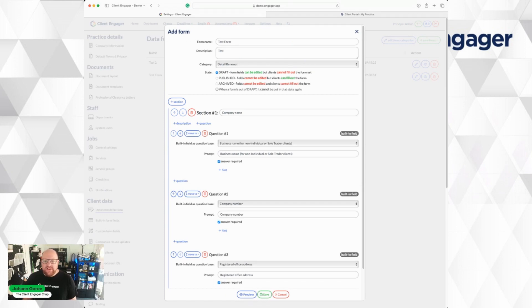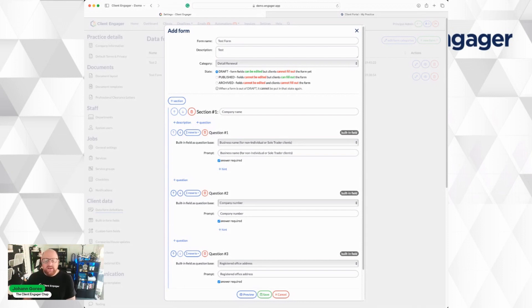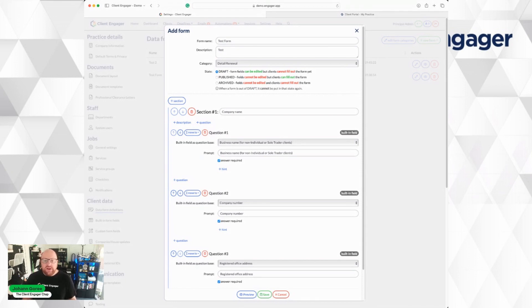I can then save this later as draft, which means I can come back and edit it. Publish, which means it can't be edited, but the clients can fill it in. Or you can save it as archive, which means you can't edit it and your clients can't use it. So only archive forms you don't need anymore.